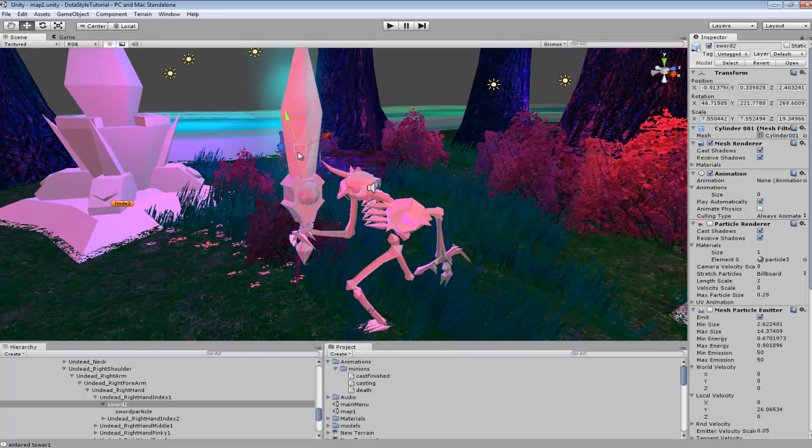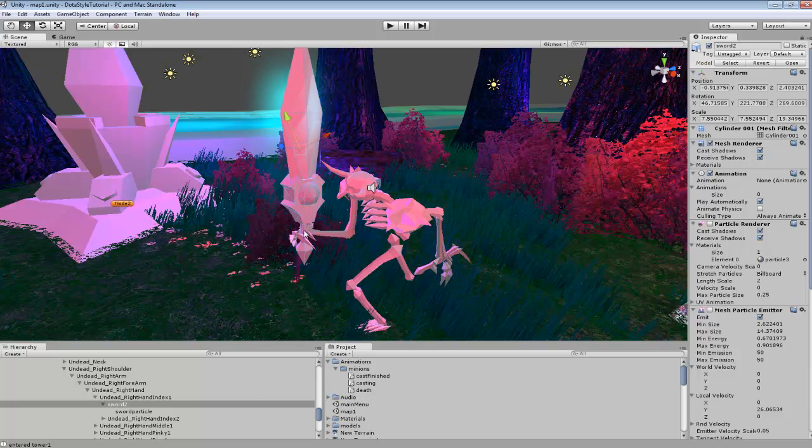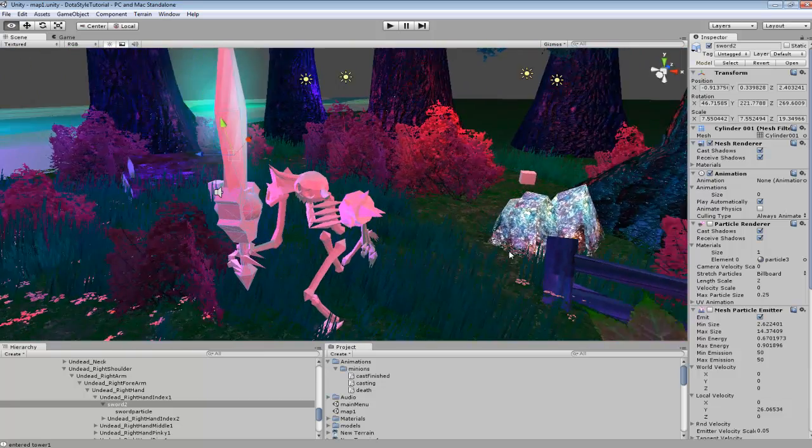So always in your modeling software you want to move that node down to the handle part where the character's going to be grabbing at.